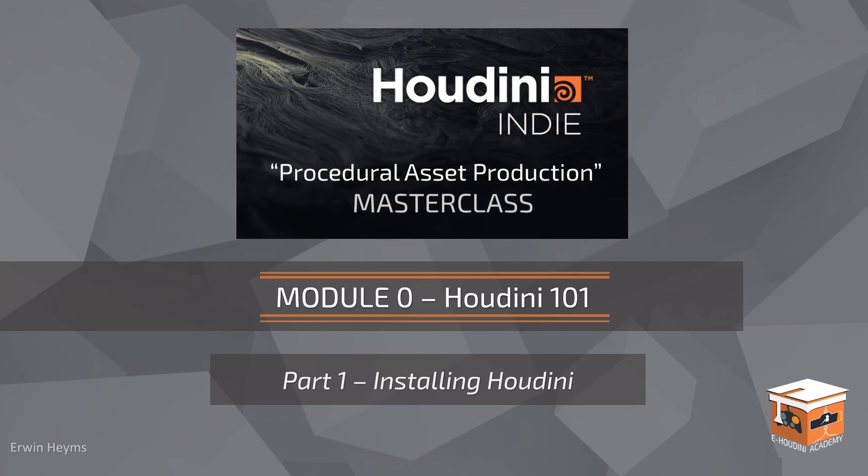So with that we've pretty much concluded how to install Houdini, the Houdini engine as well as how to deal with some of the licensing. Now at this point we are ready to have a look at Houdini itself so let's open it up and in the next video let's have a look at the interface. So I'll see you in the next video and have a good one.